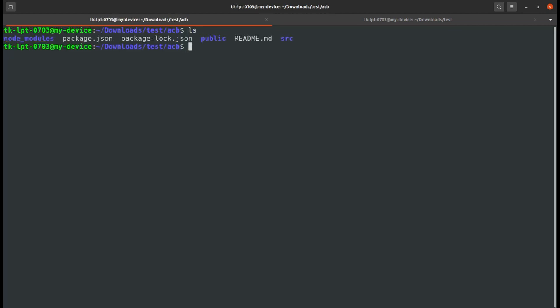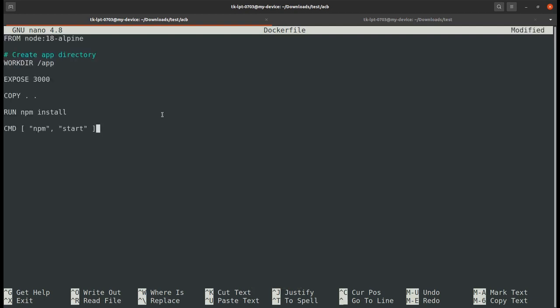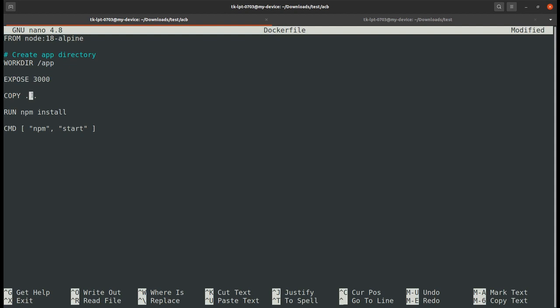Type ls to show all the files and folders. Now open your favorite editor and write the Dockerfile. I have already written my Dockerfile that will use the Node base image and working directory app. I'm exposing port 3000, copying all the files and folders from my current directory, installing the dependencies, and starting the server in my last command.